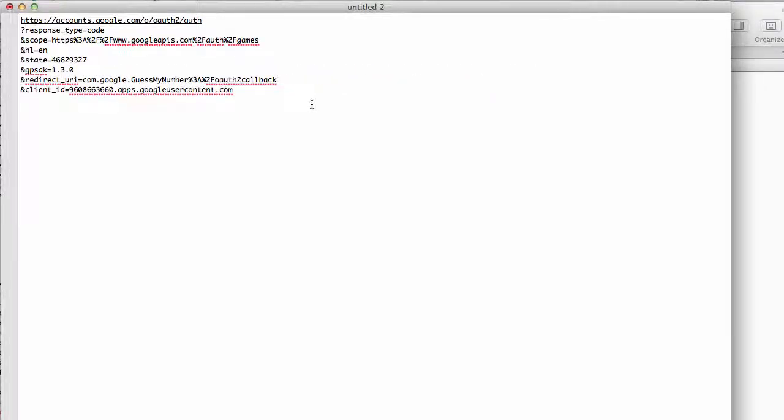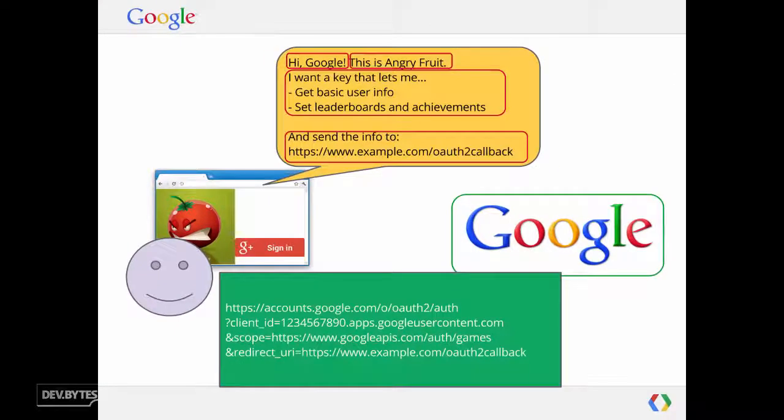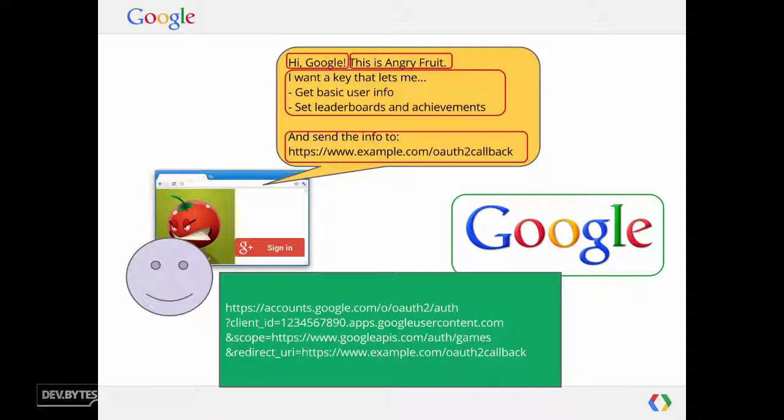Does this look kind of familiar to you? This URL looks pretty similar to the one we had in our presentation. Remember this one? We went to accounts.google.com. We set the client ID. We set the scope, and we set a redirect URI.